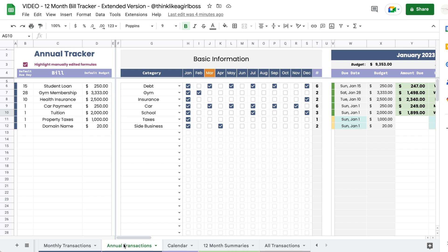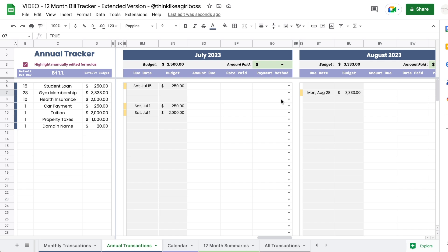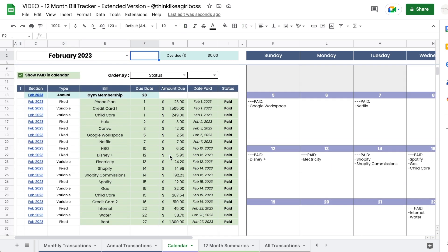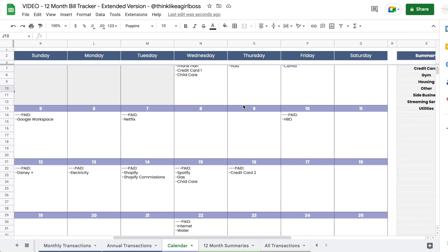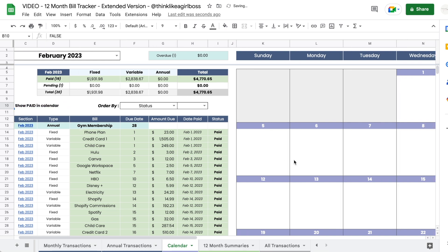Then you get your annual transactions tab, and this is where you input everything else — things you pay once a year, every other month, or quarterly. You input your basic bill information and then select in which months you want to activate that bill. It automatically loads your default information and shows you where you have expected payments. You also have a calendar where you select a month from the drop-down and it pulls every single transaction from both sections, showing a list you can sort in ascending or descending order.